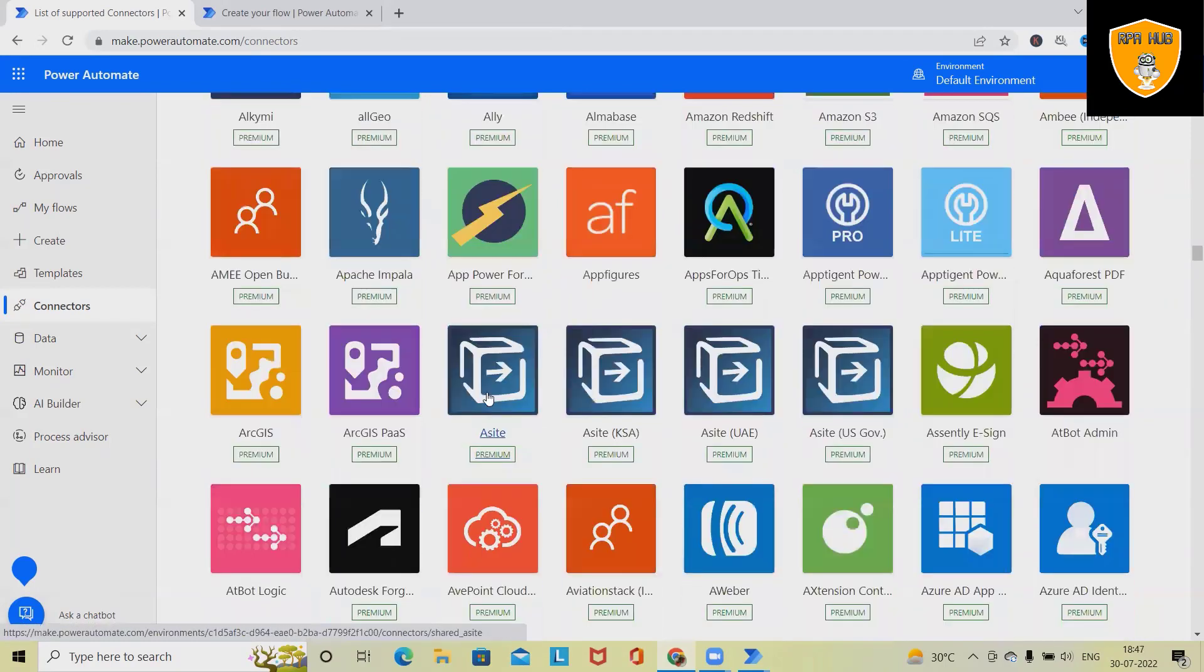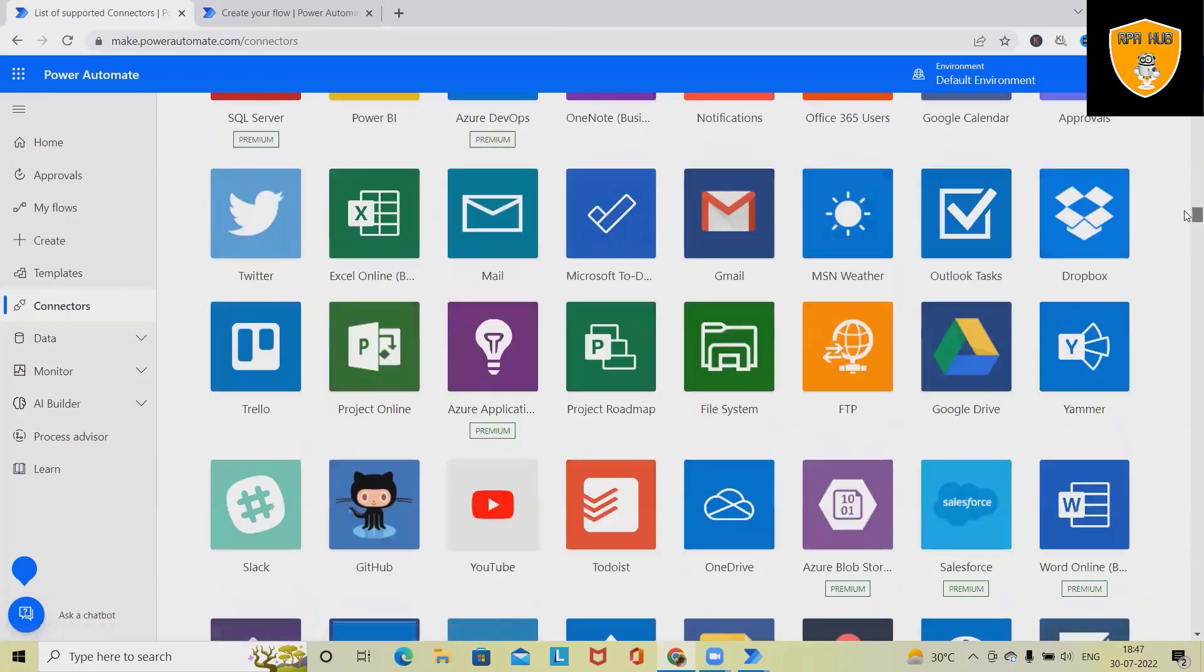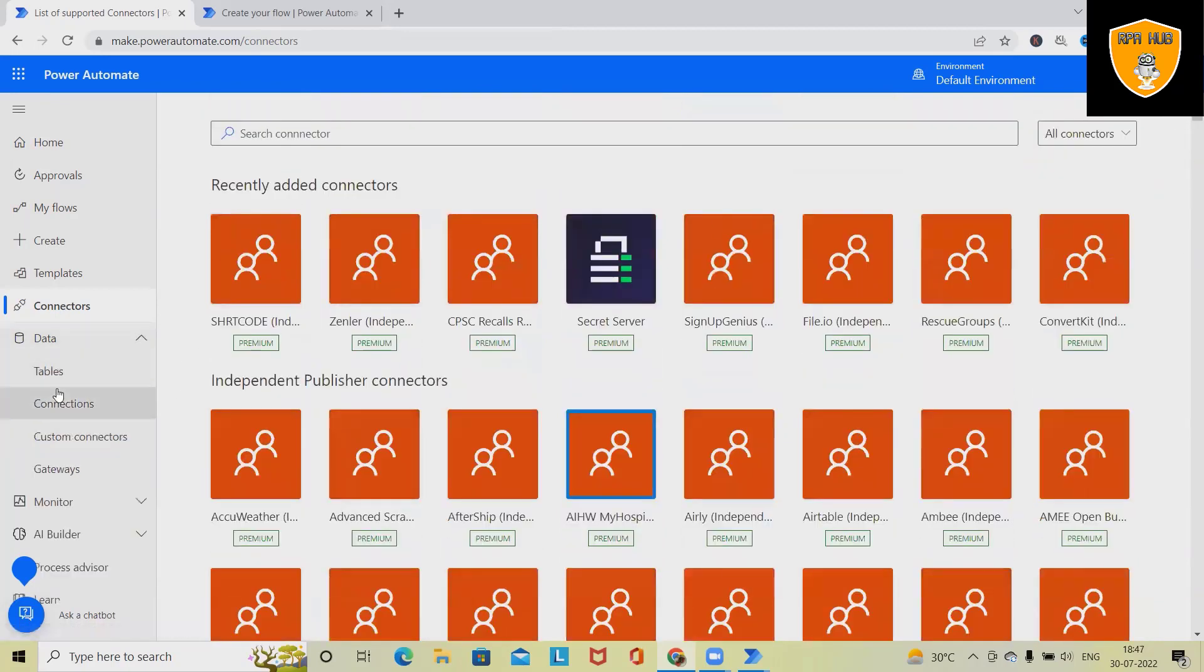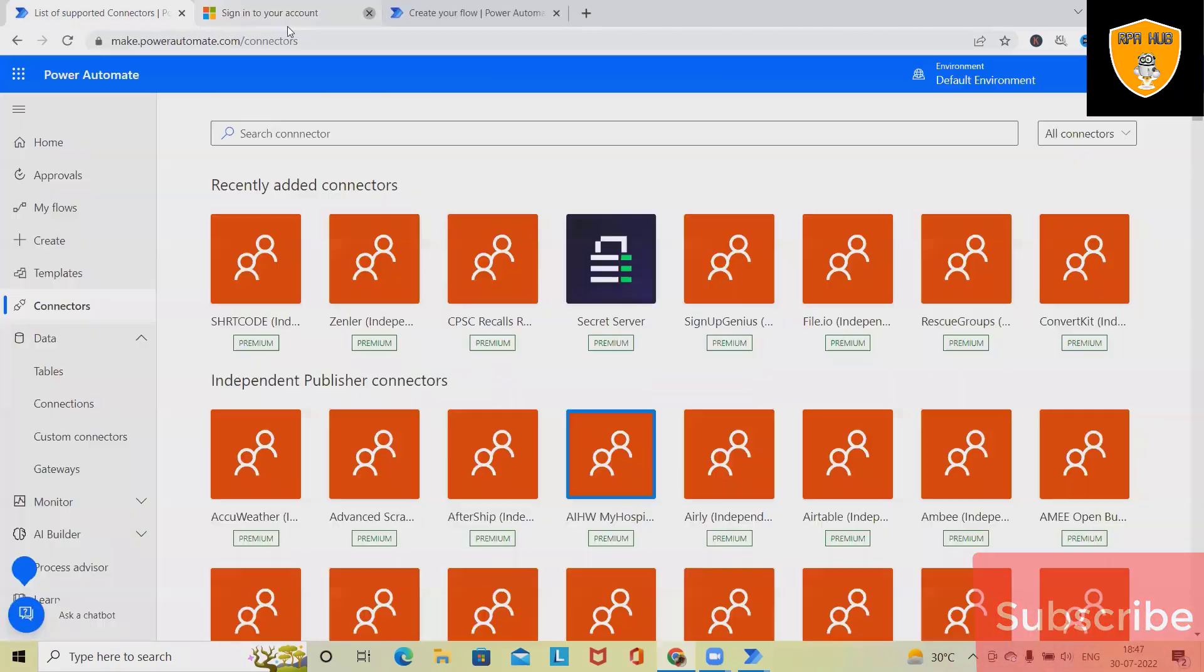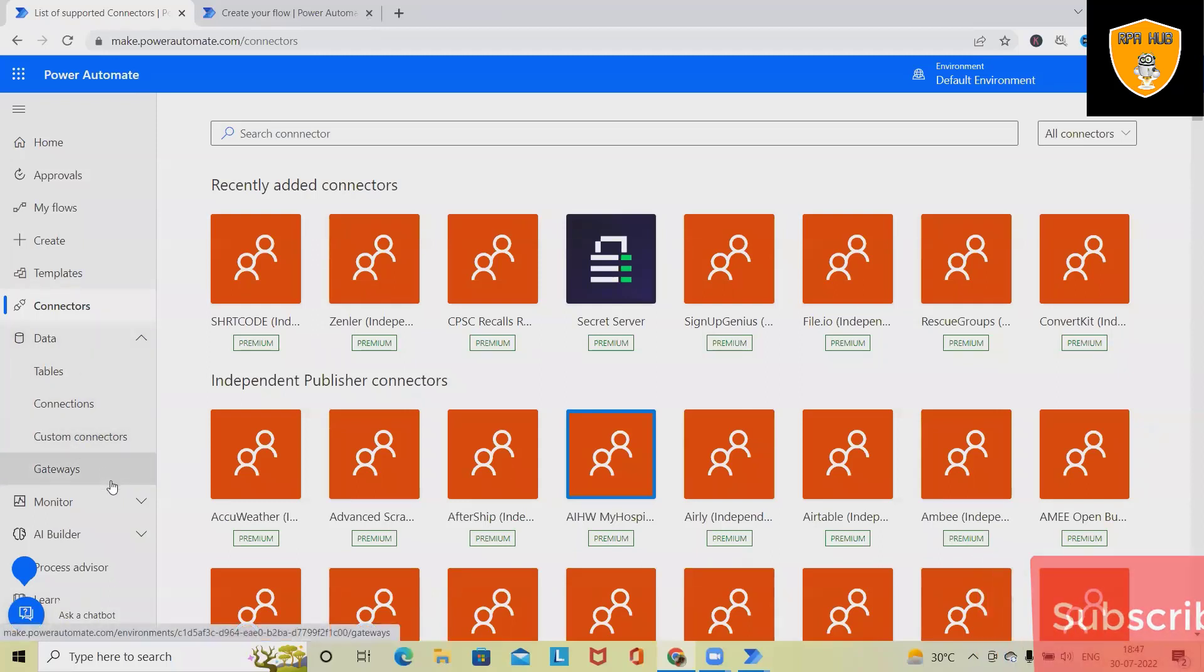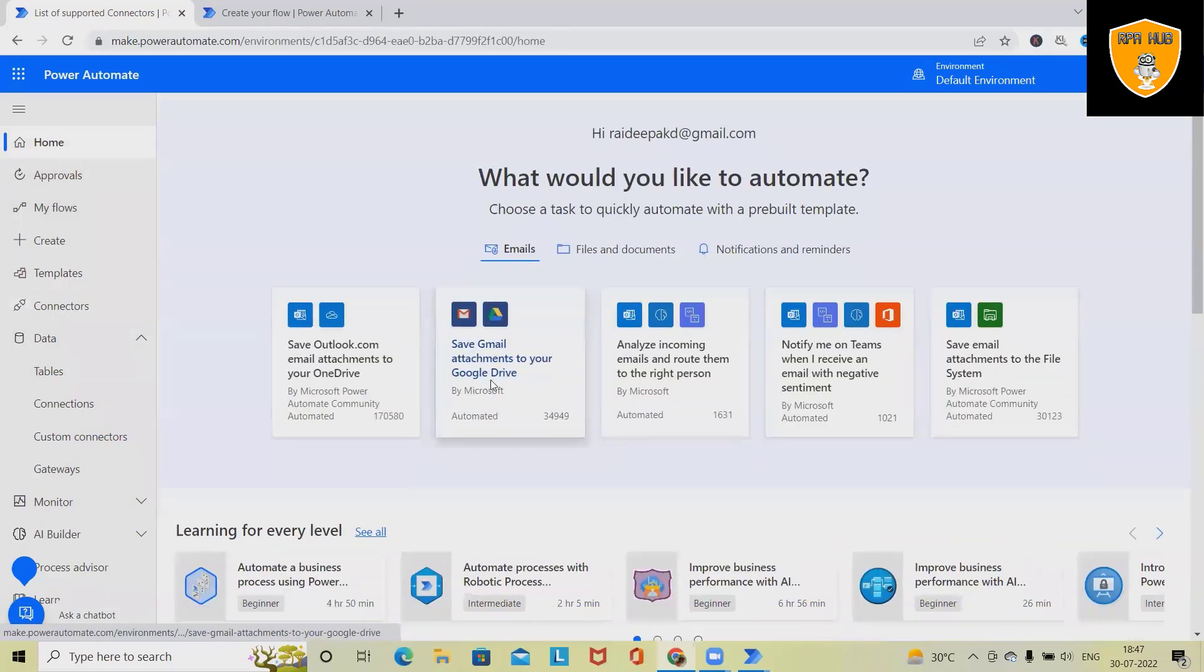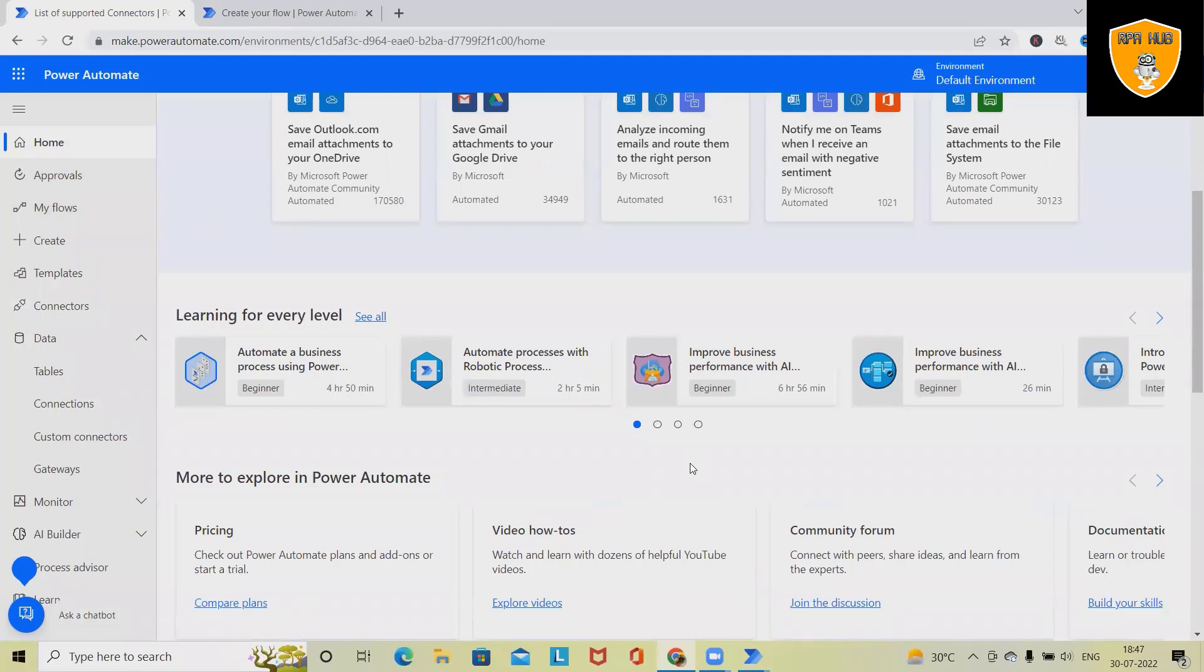These are the connectors fields which we are getting. Now, if we want to connect with the data tables, we can select this Power App section and see all the tables, connections, custom connectors, and gateways are available. This is how our Power Automate Cloud Platform looks, and whenever it is required, with one single click, we will be able to connect our connectors. We will be able to select any of the templates and we can create any end-to-end workflow.